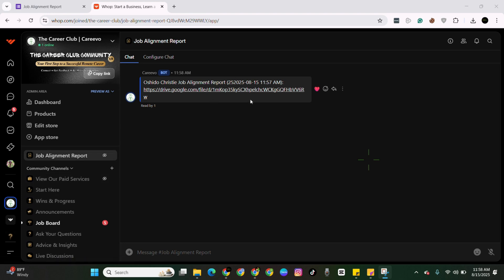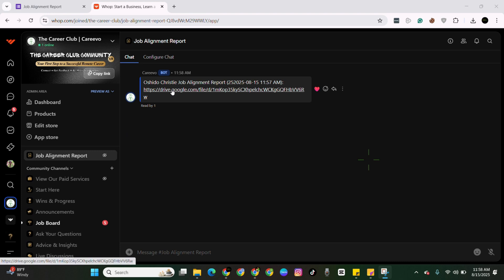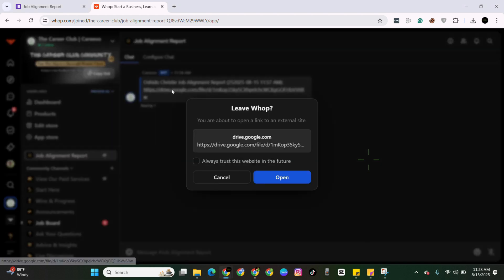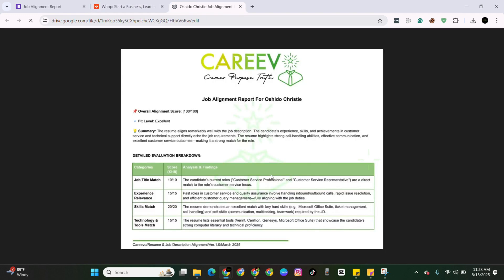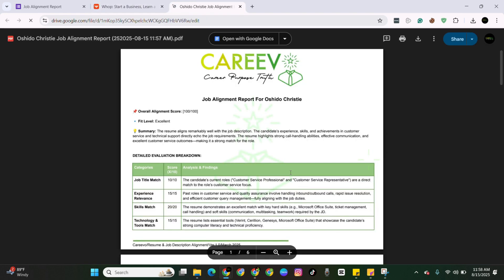You will also be getting an email of this as well. So you don't always have to come to the chat to gain access to this document. It will also be sent to you via email. Now, the good thing here is that when you click on it, only the person who entered their email on the form can access the link. So no one else can access your job alignment report.